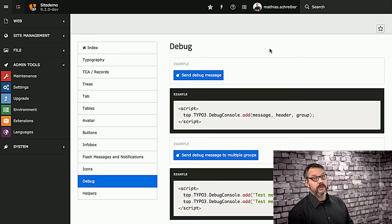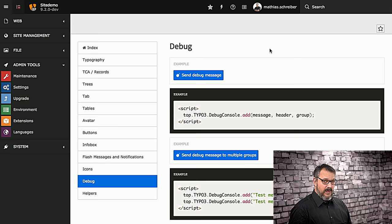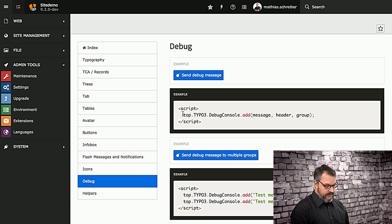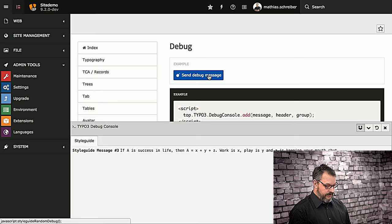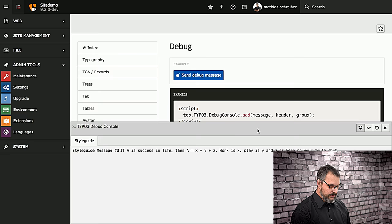Last but not least, we have a debug console for TYPO3's backend, and you might never have seen this before, but it comes in handy. What you can see is that you have a call to top.TYPO3.DebugConsole.add, which will add a message to the debug console. You can use this button here to trigger it.